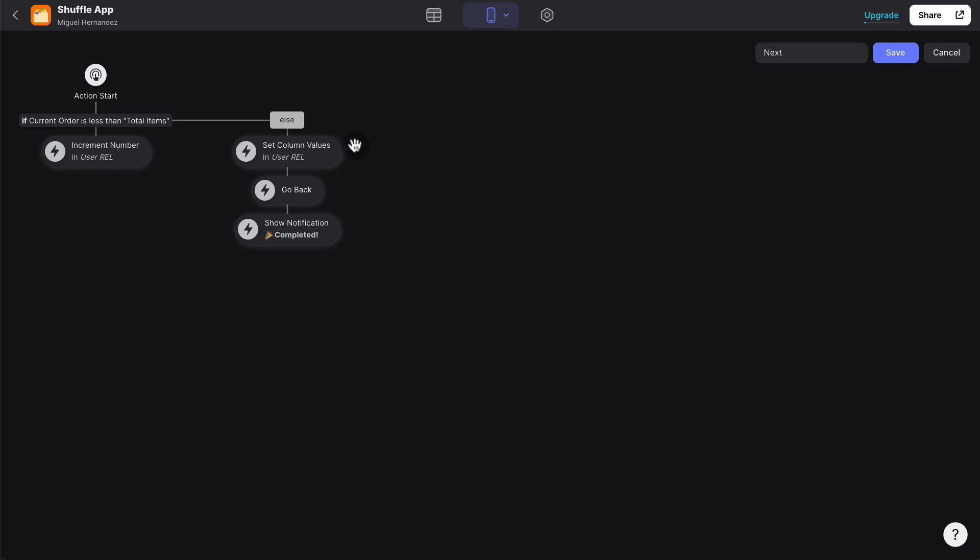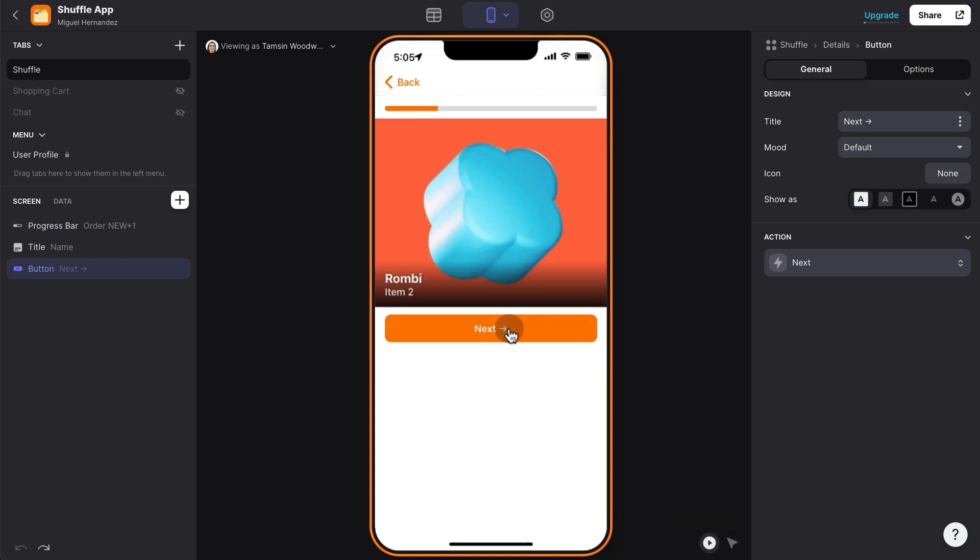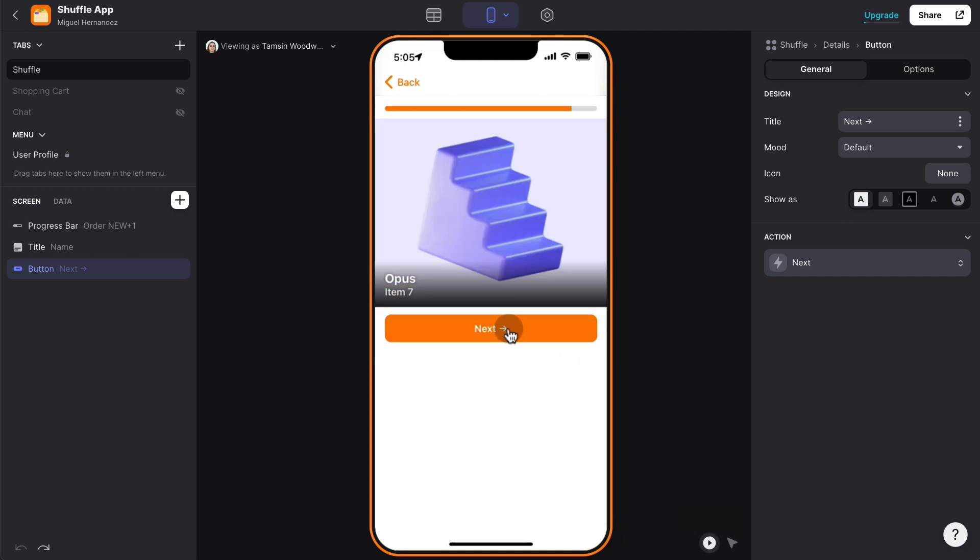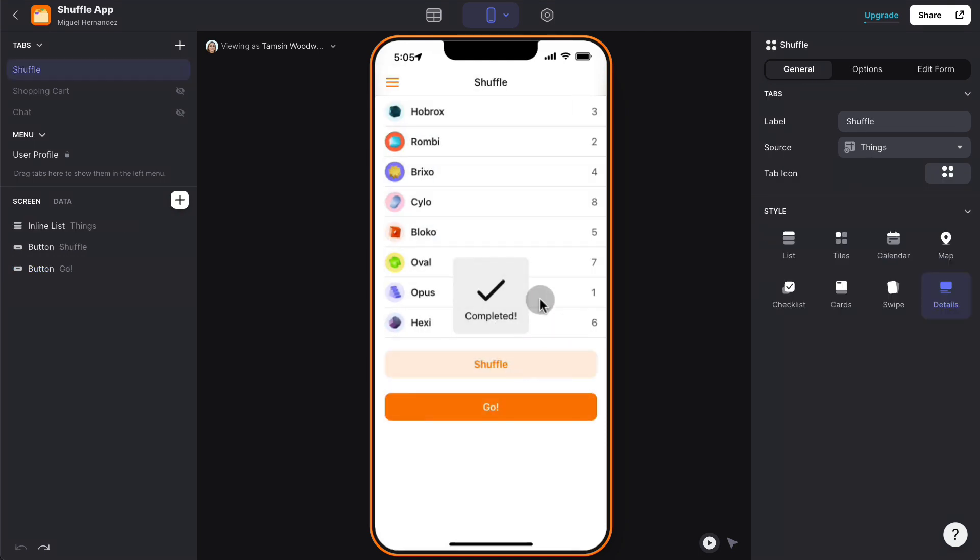And if it's bigger, in other words, if we finish iterating through the eight items inside the things table, we're going to take them back and say completed. And you can see how that works because if I click next, next, next, next, next, next on the last item, when I click next, it's just a way of going back to the original screen and saying that you've completed.